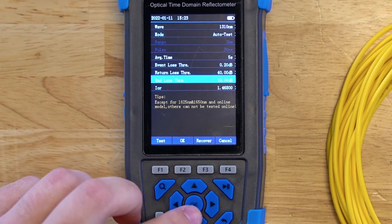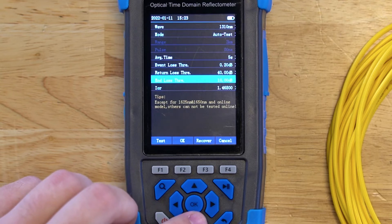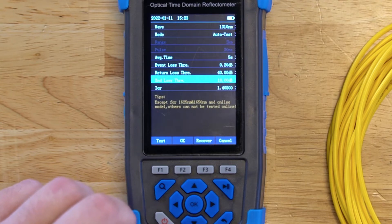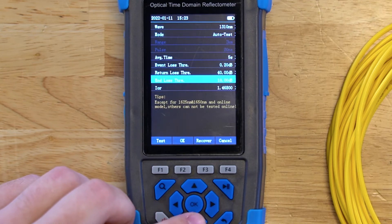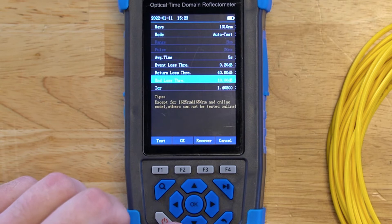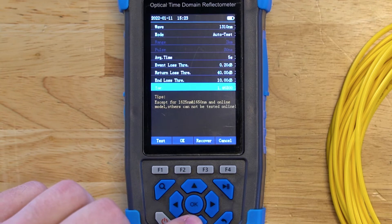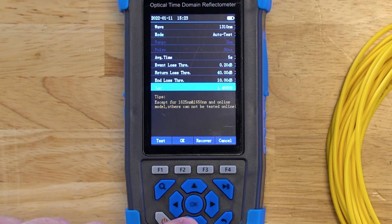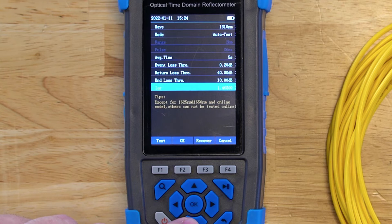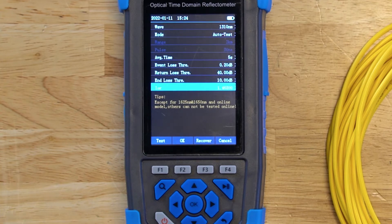The end loss threshold detects the end of the fiber cable being tested — any event above this threshold is shown as the end of the fiber, and it can be set from 0 to 90 dB. Lastly, we have the IOR, or index of refraction, which calculates the total length of the fiber being tested. Optical length may differ from jacket length due to curves and small variations in IOR. Each fiber type has a default value specified by the manufacturer; set the IOR to this value before testing, and it should be between 1 and 2.